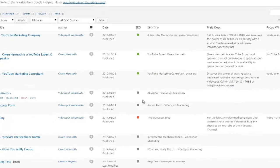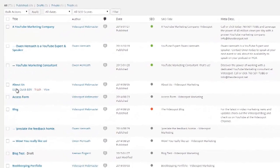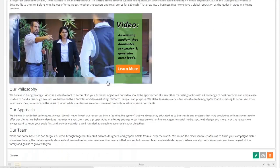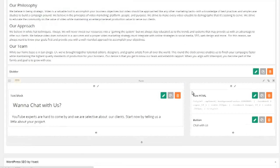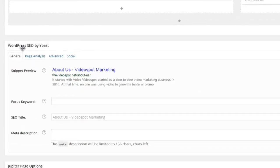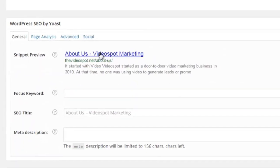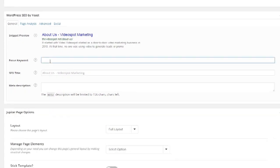What I'm going to do is pick a page that's not optimized — how about my About Us page. I'm going to go in here. You can see I've already written the content, and I'm going to scroll down to the WordPress by Yoast field section. Then I'm going to start to optimize the page by first focusing on a main keyword, which would be 'video marketing companies.'